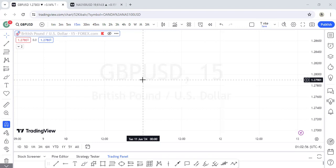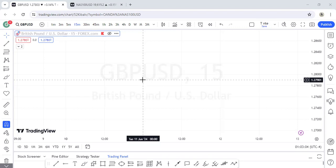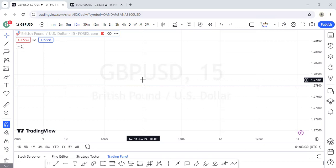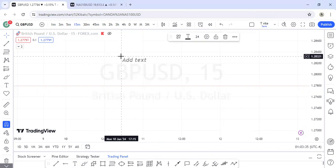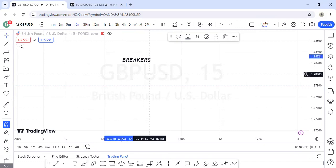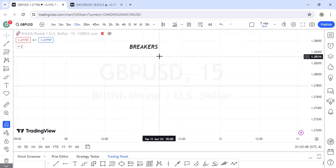We have been on a very serious series. Yesterday we talked about the concept of inducements, which is engineered liquidity. Today we have another thing to do — we are going to be talking about one of the easiest trading concepts you should know: breakers, or breaker blocks. We're supposed to talk about other blocks today but let us start with breakers, because once we start with other blocks we will not come back.